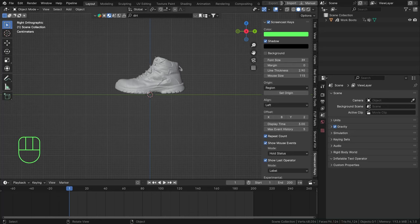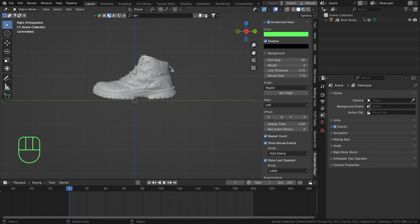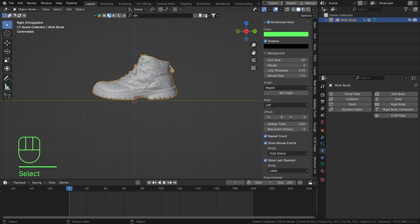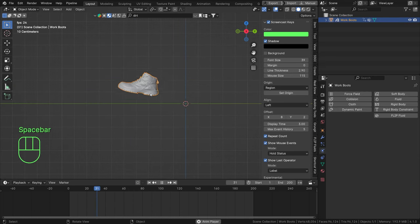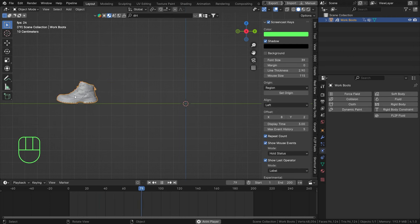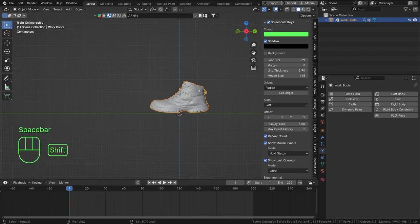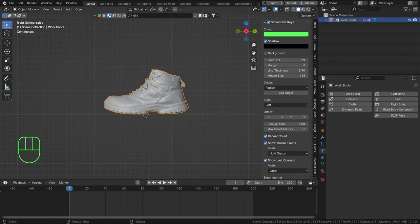Hello everyone and welcome to Dynamic Paint. In this one we're going to work on an example - a footprint in dirt. I've set up a little scene already with a boot and a quick animation, just a boot hovering over the floor making some footprints. We can actually just start trying this out. If you have your own scene, totally fine; if you just want to try it out, we will add the sample file in the description as well.